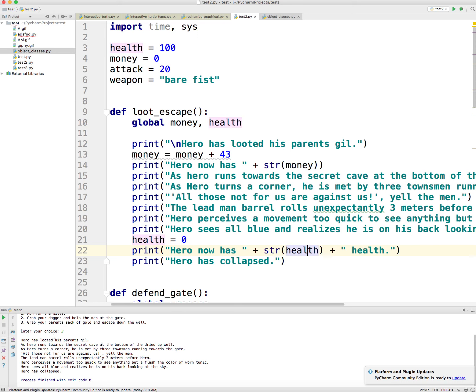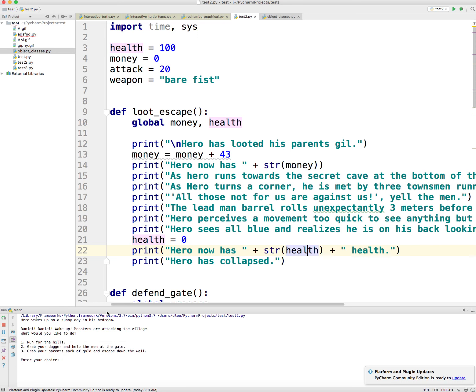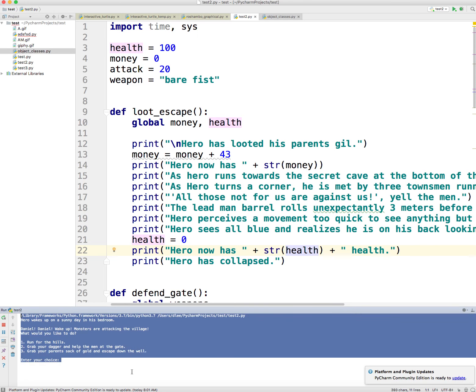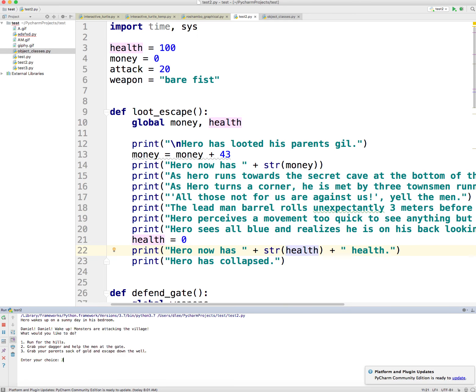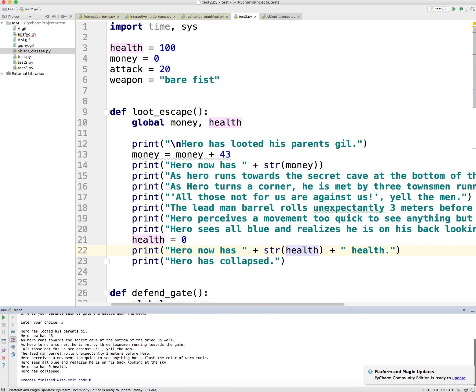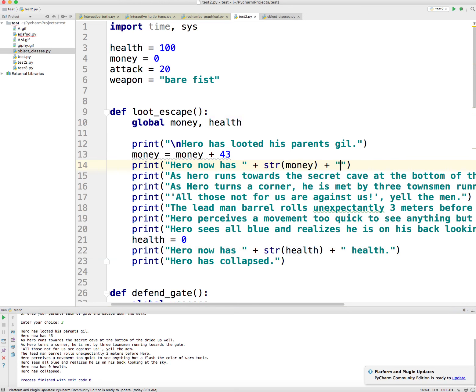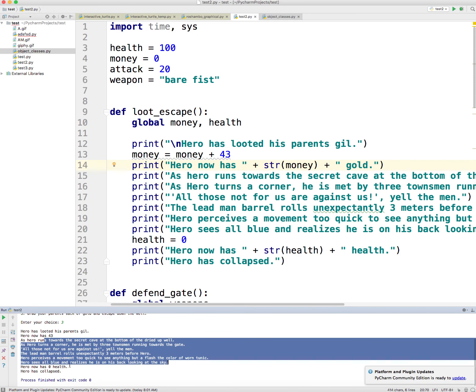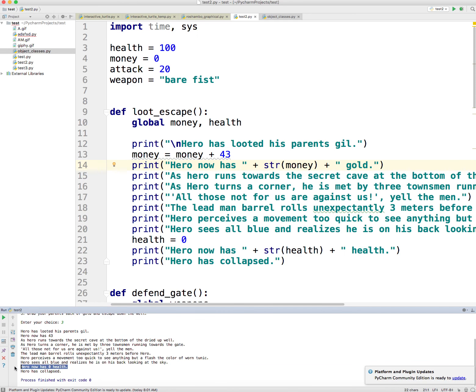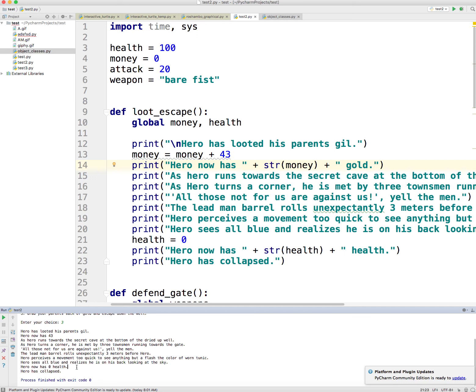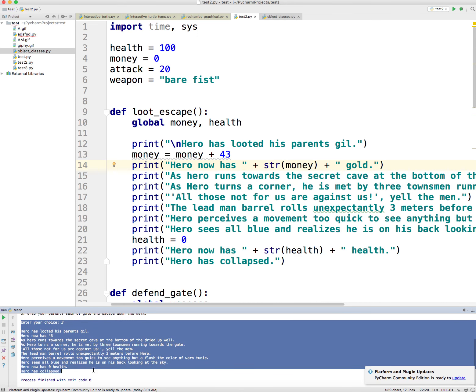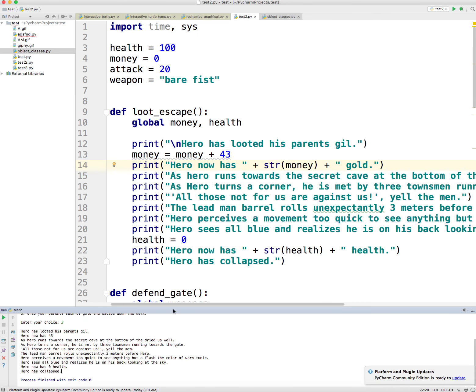We're down here. Daniel, Daniel, wake up. I'm going to press three. And it says he looted his gold. Now I have 43. I should probably print out 43 plus gold, period. Barrel rolls. After he gets hit, the hero now has zero health and he collapses. So now we've made our program a little bit more interesting because we have these characteristics that the hero can use and keep track of as he goes through the story.